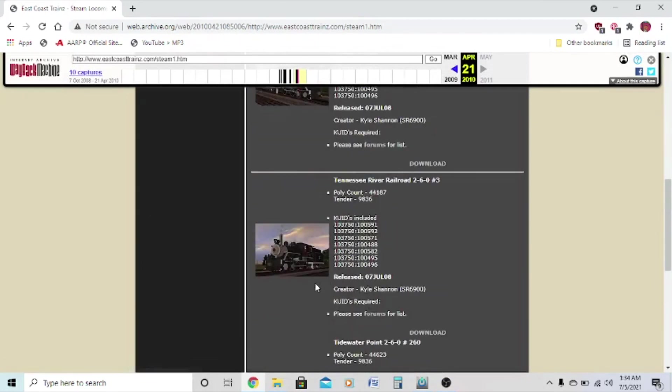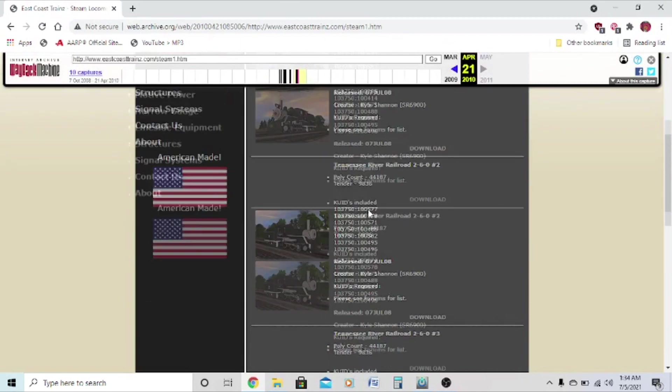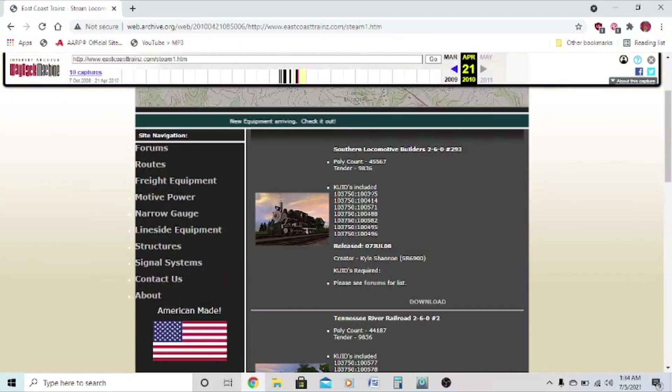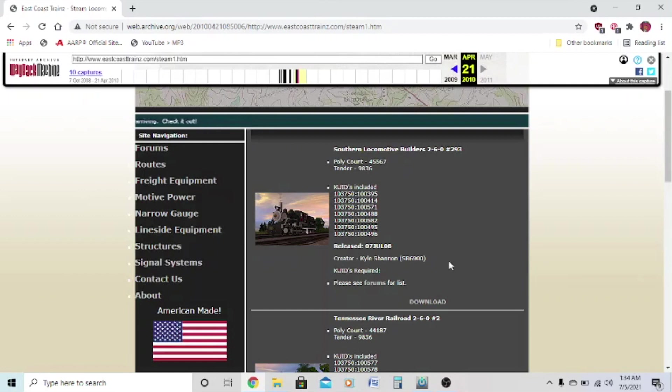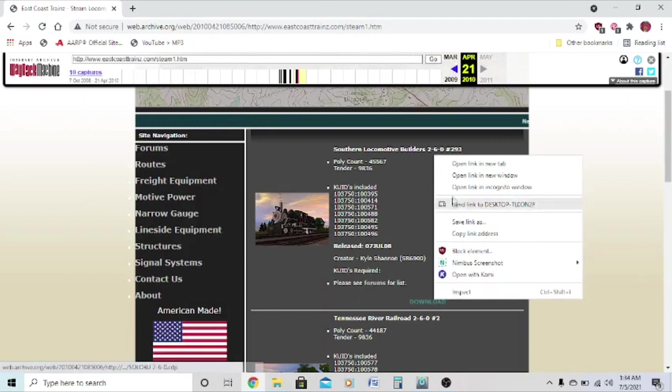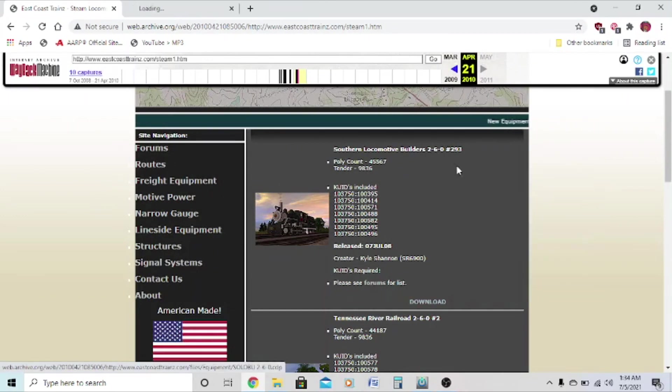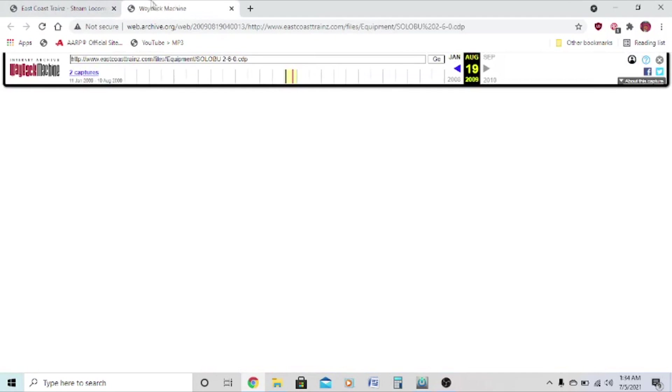Now I've already installed these, but I had to reinstall Trainz 2008, so I downloaded all these models, but I'll just download them again for the sake of this video. So we'll just open a new link, click, and then wait for download.